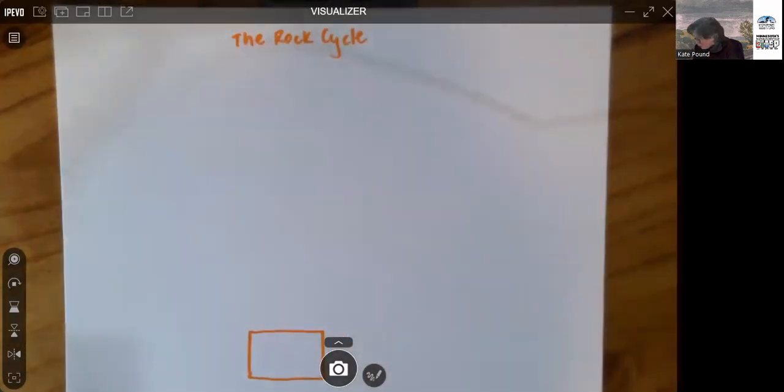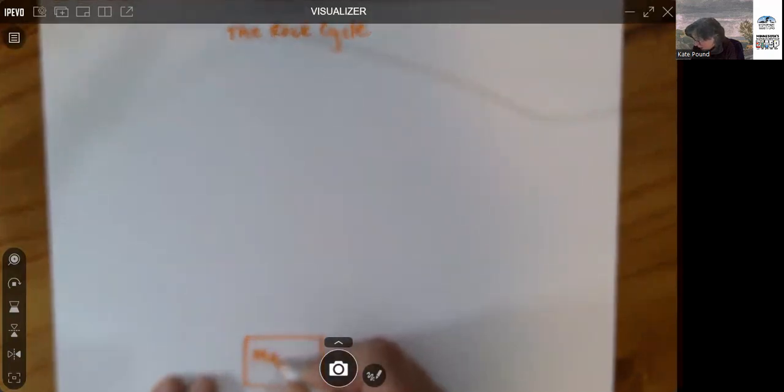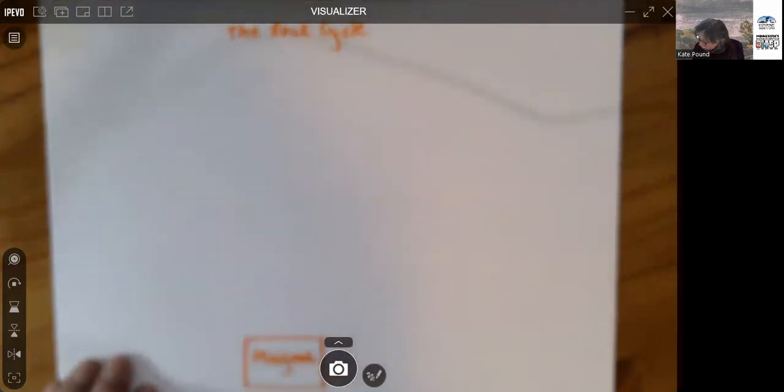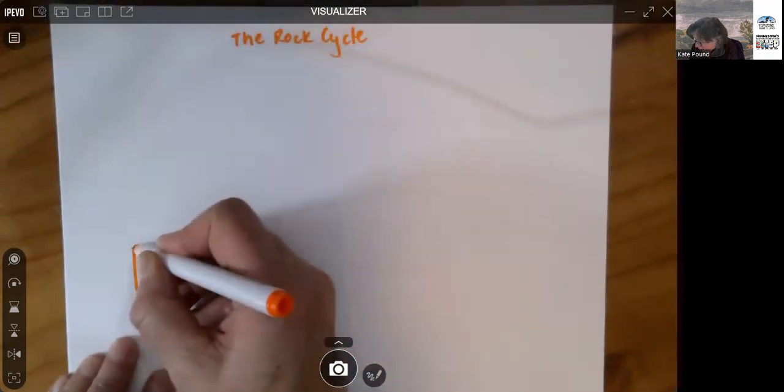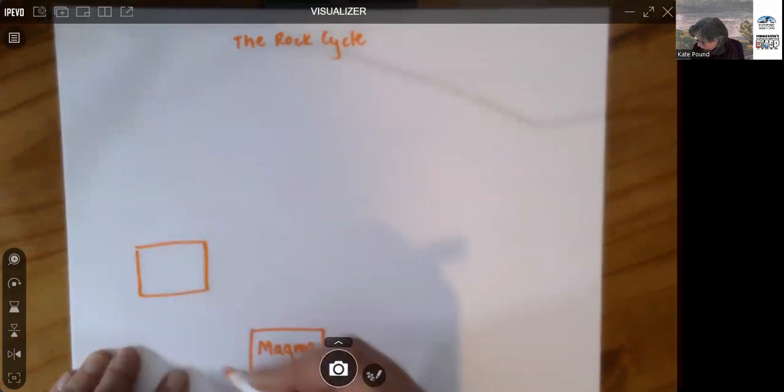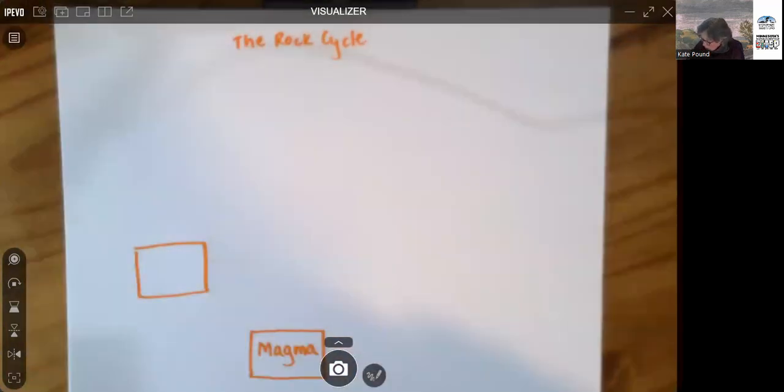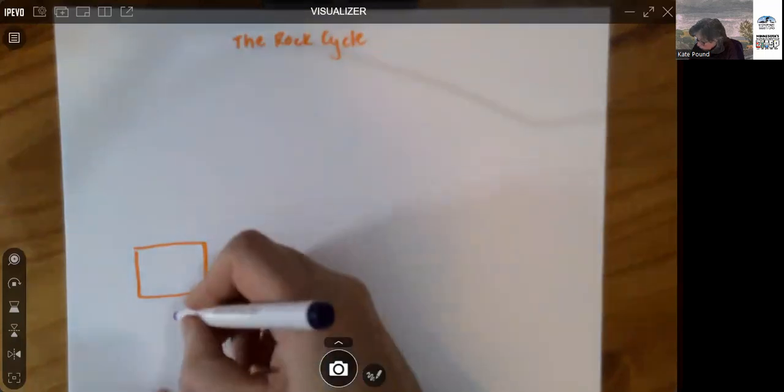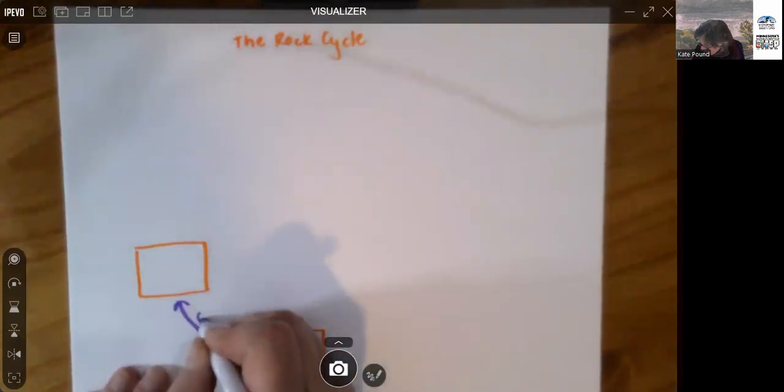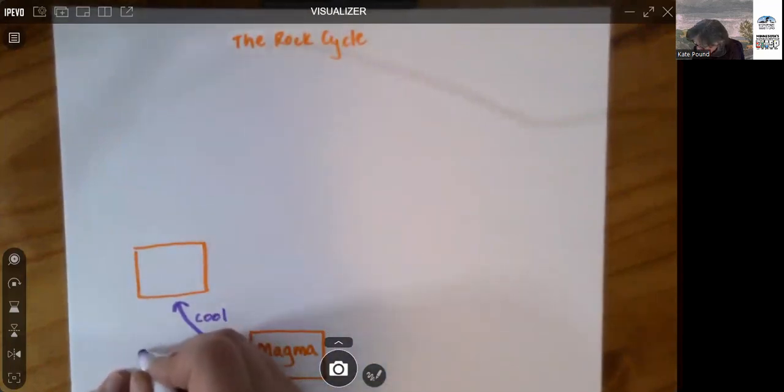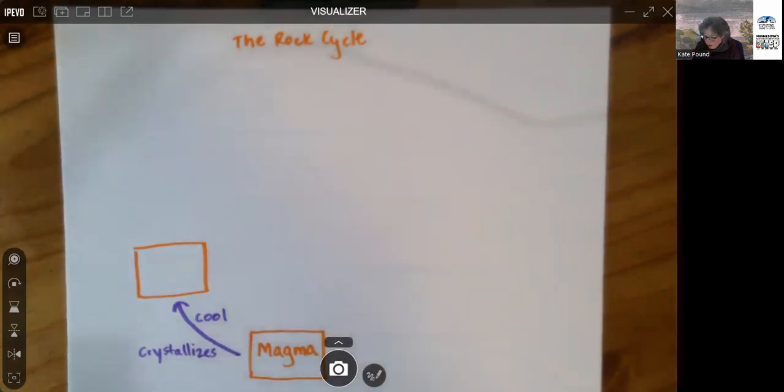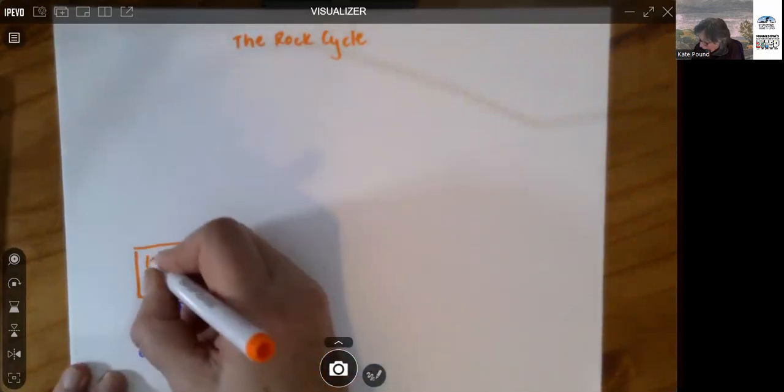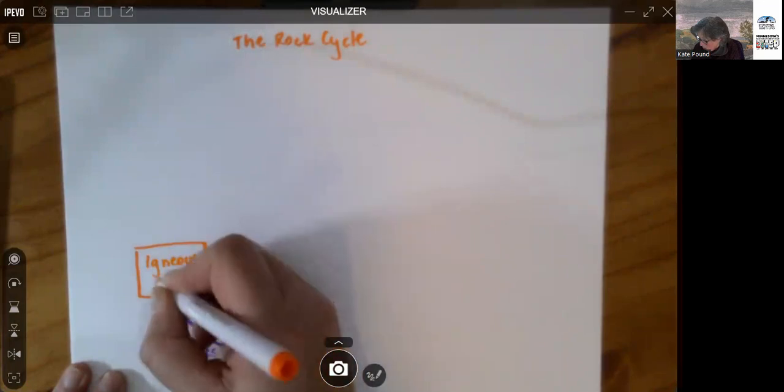We have molten material down below the land surface somewhere. The way we move to the next set of materials is that molten material will need to cool and crystallize. So we have our processes here. It cools and it crystallizes, and that makes what we call our igneous rock.